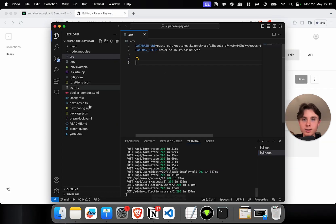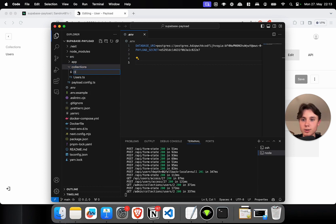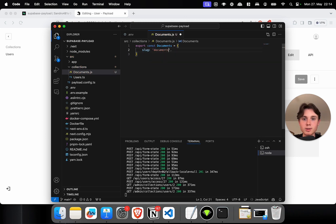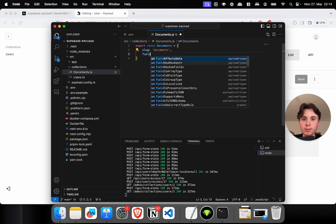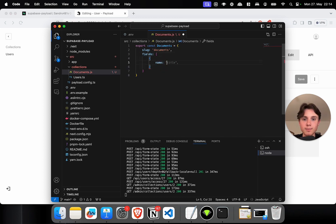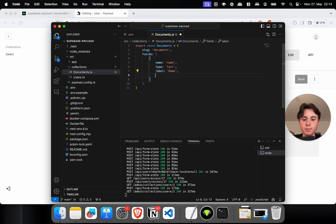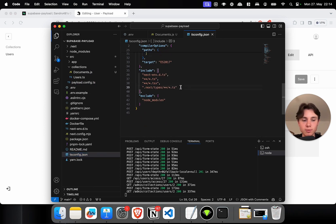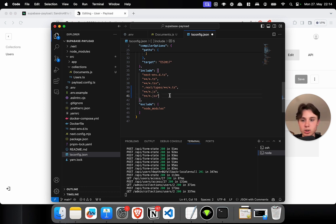Let me demonstrate the issue. Let's go back to our project and create a demo collection called documents.js. We export `const documents`, give it a slug of `documents`, add a fields array, and give it a name field with type text, label name, and set it as required. To add this to our Payload config, if you're using JavaScript you'll need to adjust your tsconfig file to also include JavaScript files by adding .js and .jsx. If you're using TypeScript, you can skip this step.